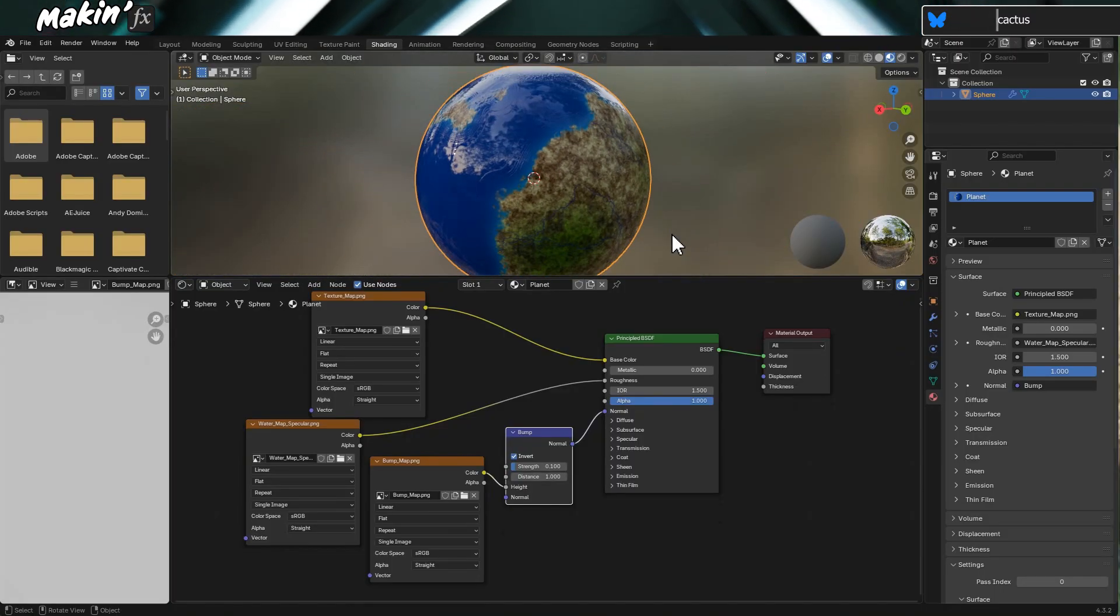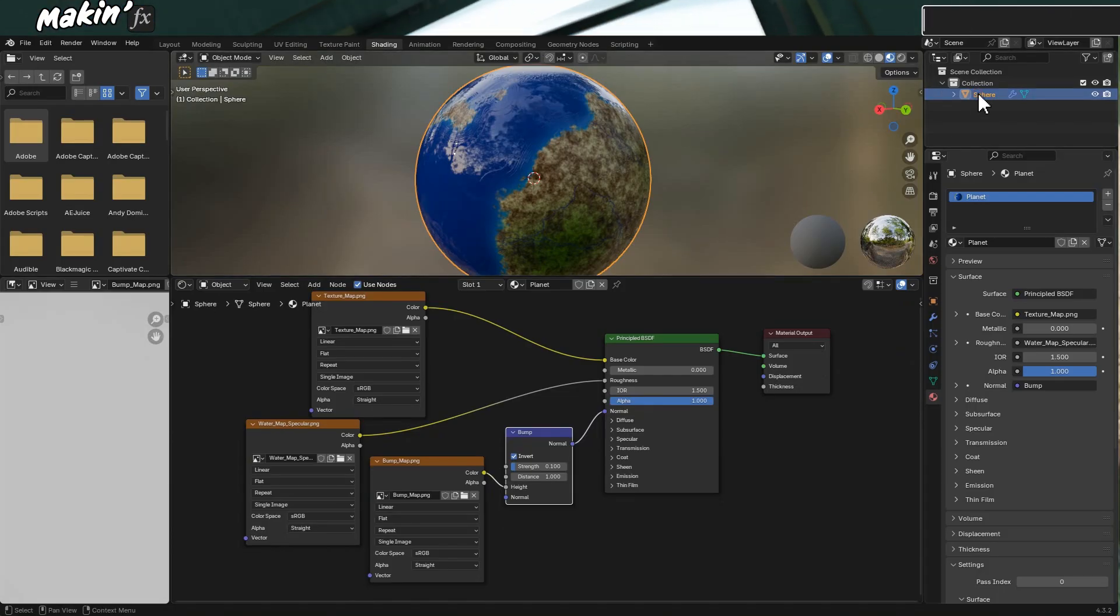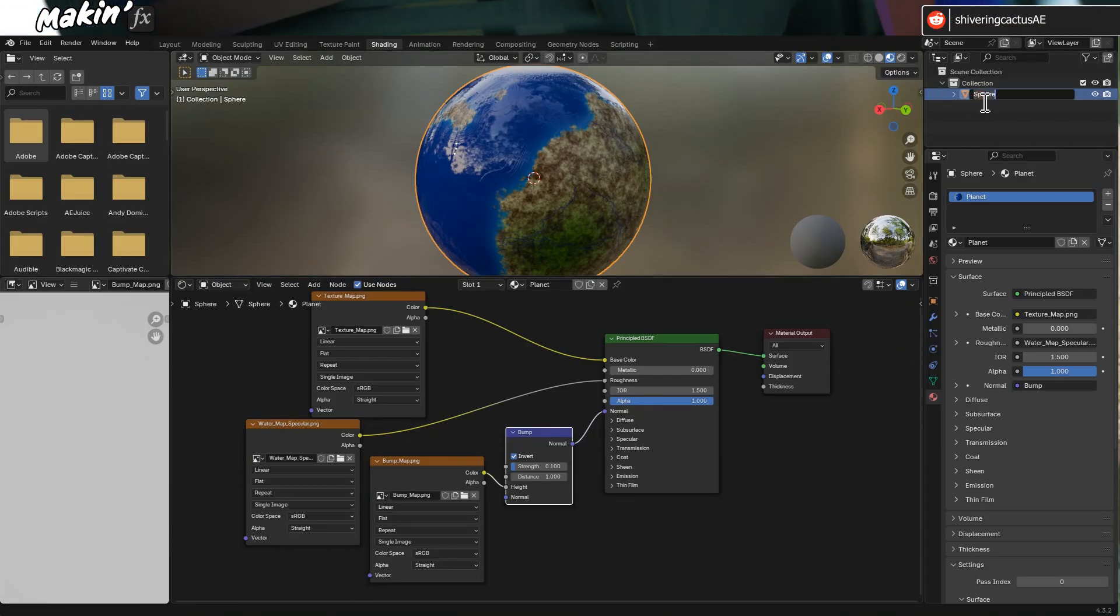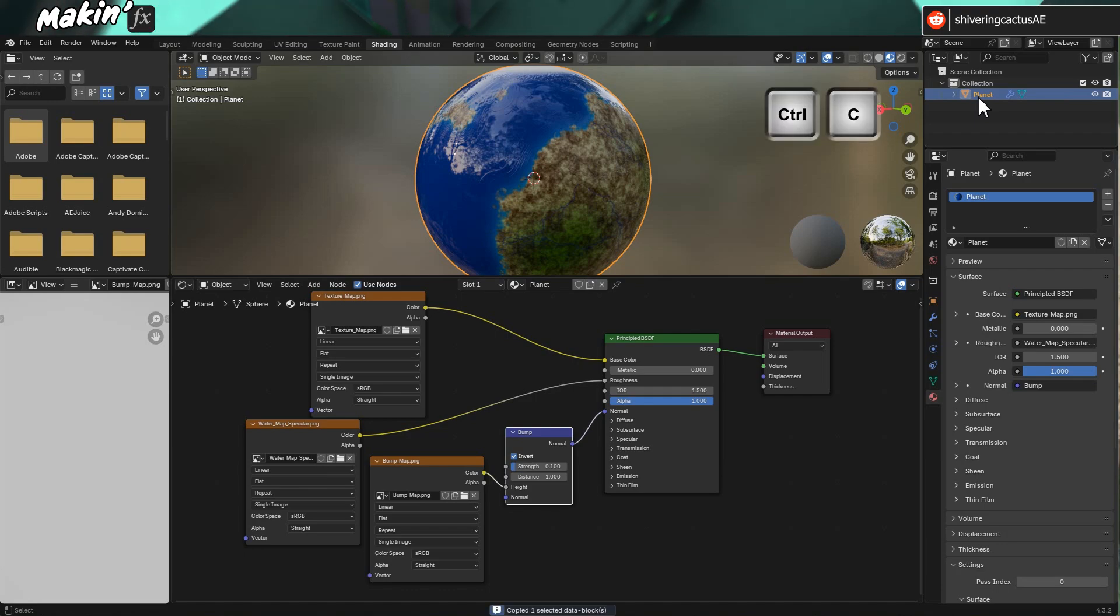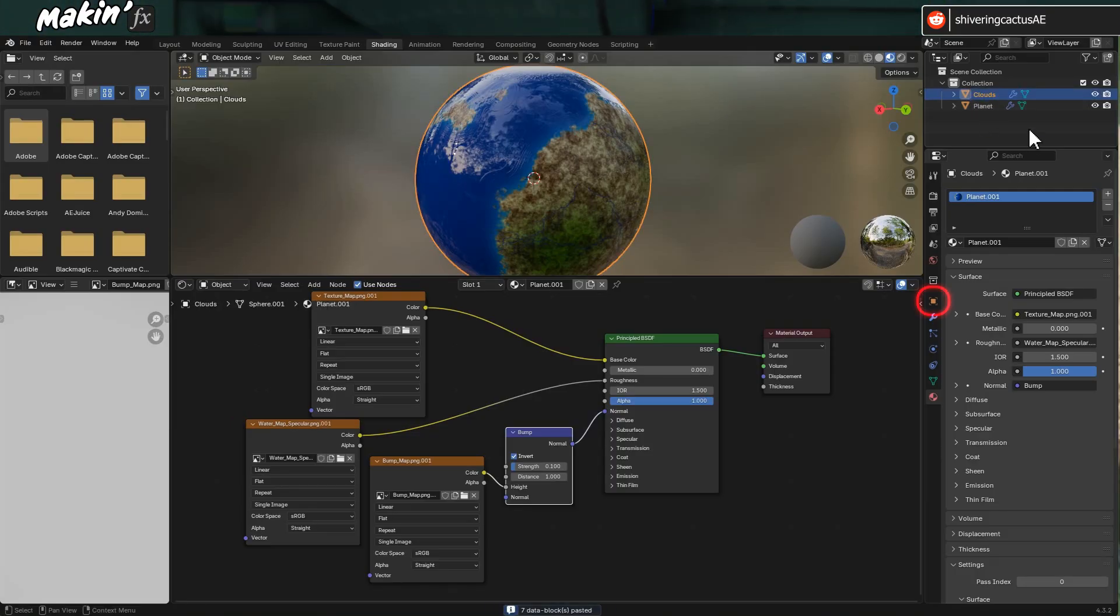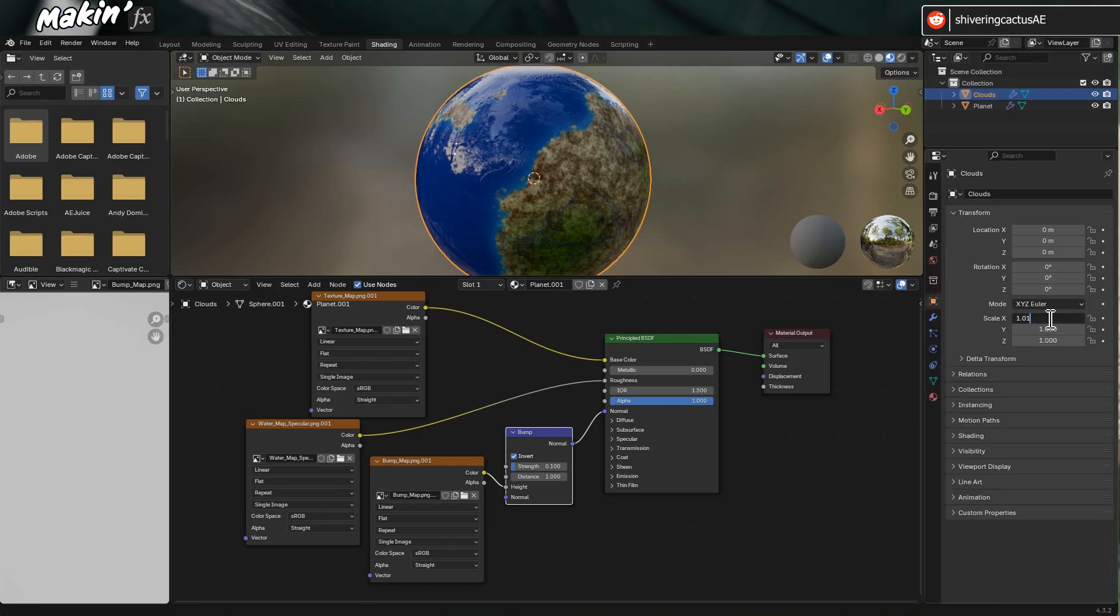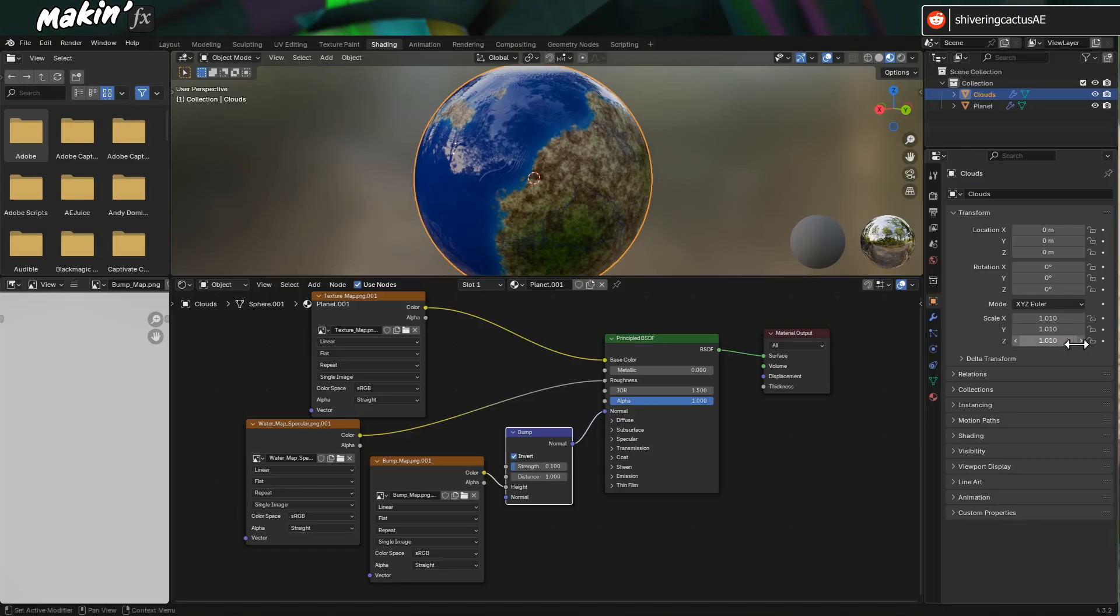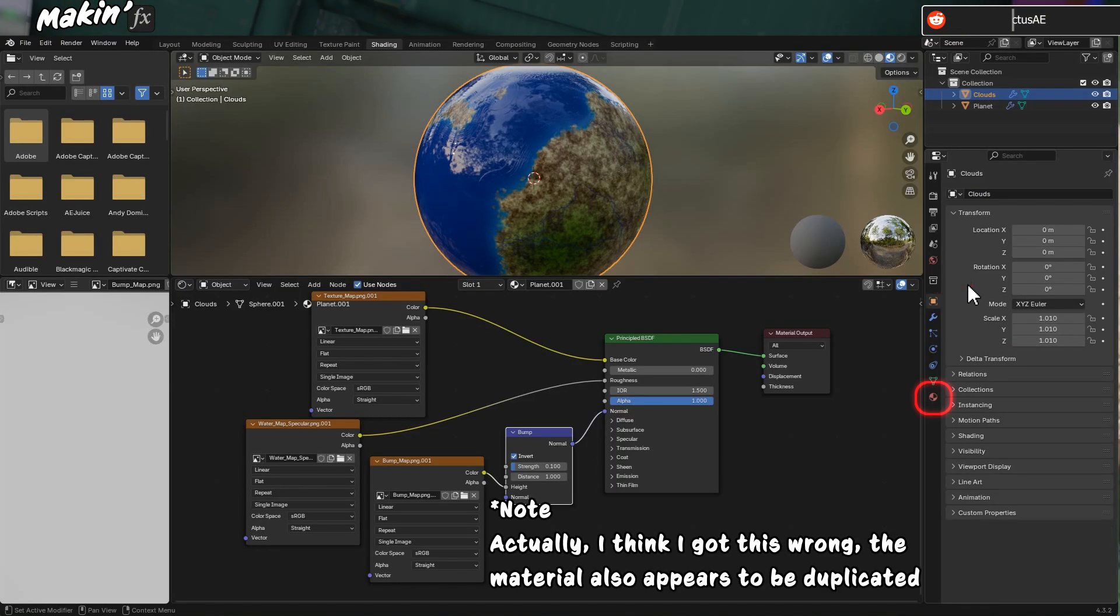Now for our clouds layer. From the outliner panel, double click on the sphere and rename it to Planet. Then with it selected, hold Ctrl and tap C to copy it and Ctrl and tap V to paste the copy. Rename this to Clouds. With the Objects section of the Properties panel selected, in Scale, set the scale to 1.01 to make the cloud sphere ever so slightly larger. But it's a copy, so it's still using the same material.